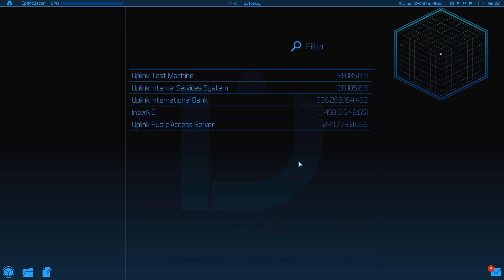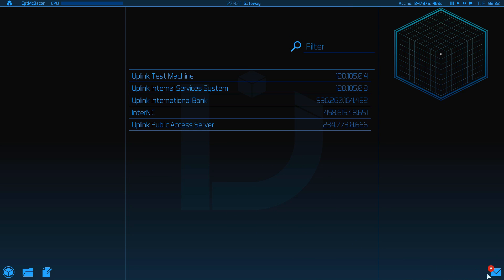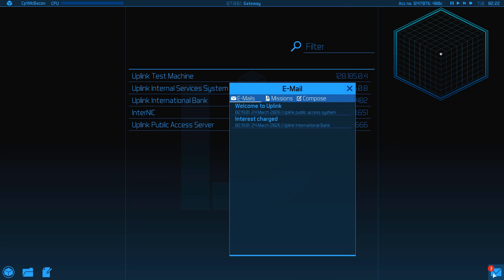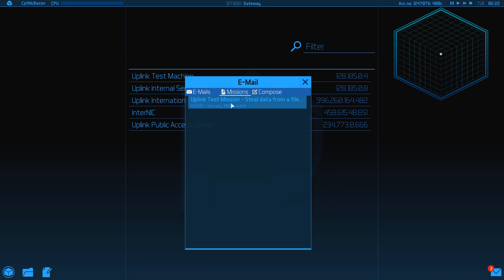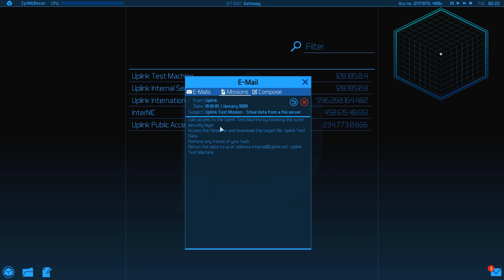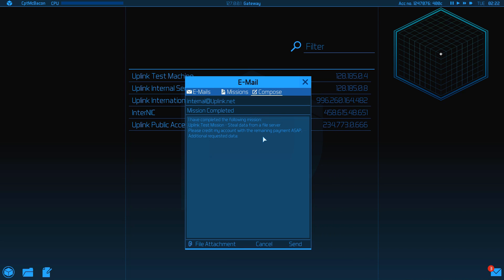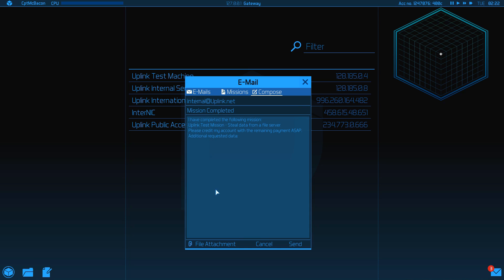So, I just finished the mission, got rid of any traces left, like any good hacker would, and am now ready to start earning some actual money with Uplink.